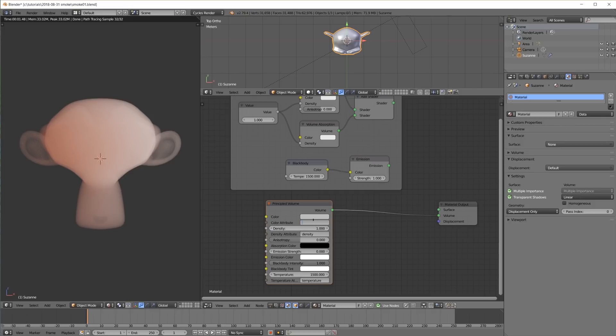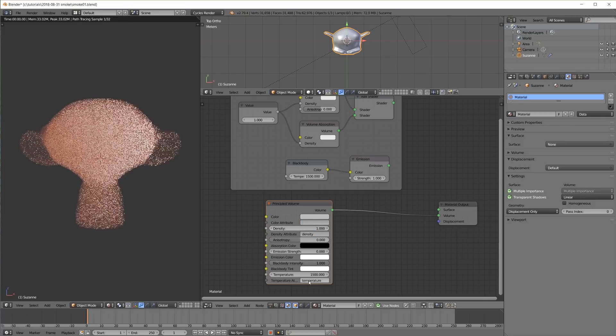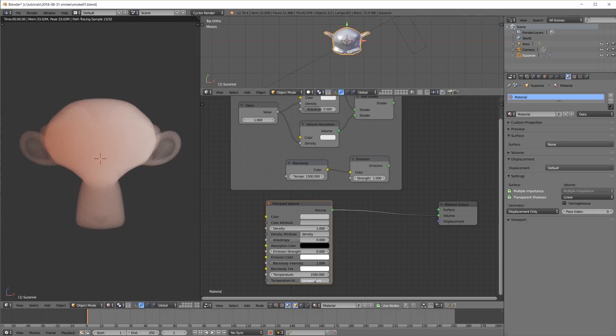These three attribute properties are text inputs and come in very handy for smoke simulations, because we don't need separate attribute nodes anymore, at least for simple volume materials.